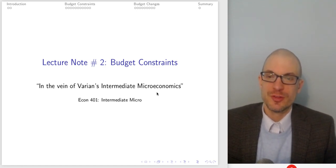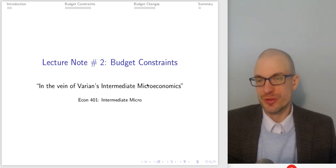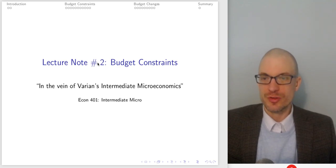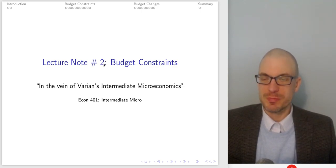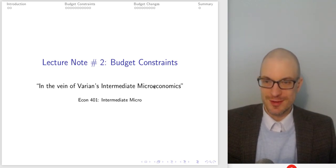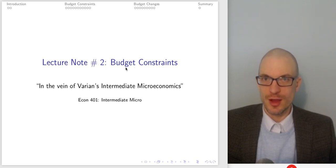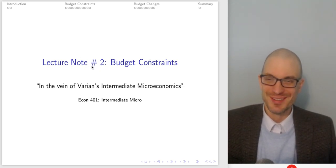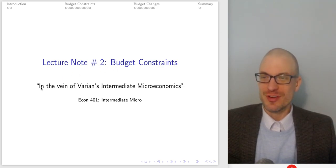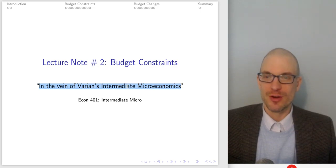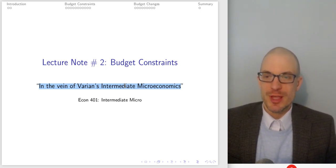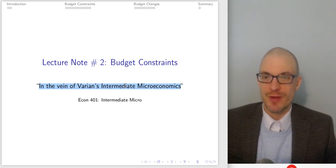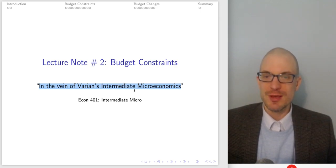Hello and welcome. This is the first lecture for my intermediate micro course. The lecture note is labeled 'lecture note two' because lecture note zero covers mathematical background — derivatives and partial derivatives — and lecture note one covers supply and demand and basic economic principles. I start the class with budget constraints, uploading those materials separately. The slides are in the vein of Varian's intermediate microeconomics — I initially made them as a grad student at the University of Arizona based on Varian.